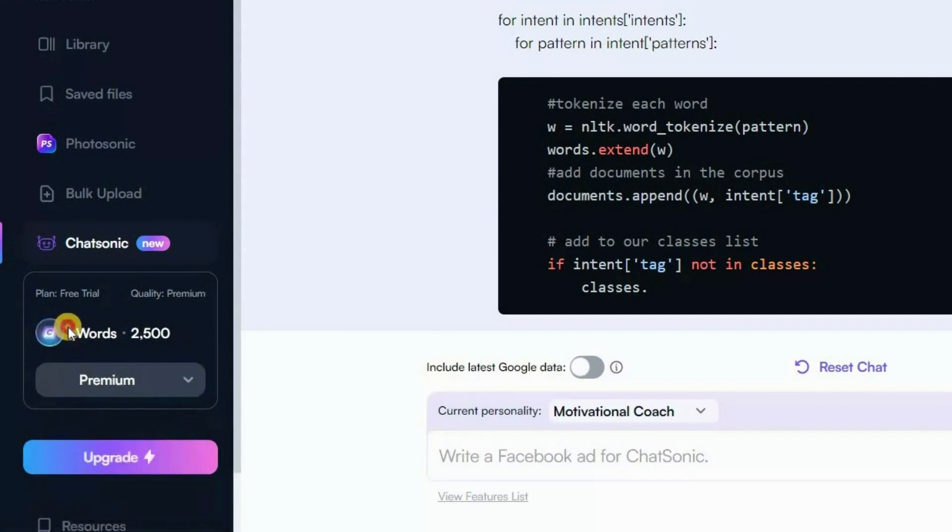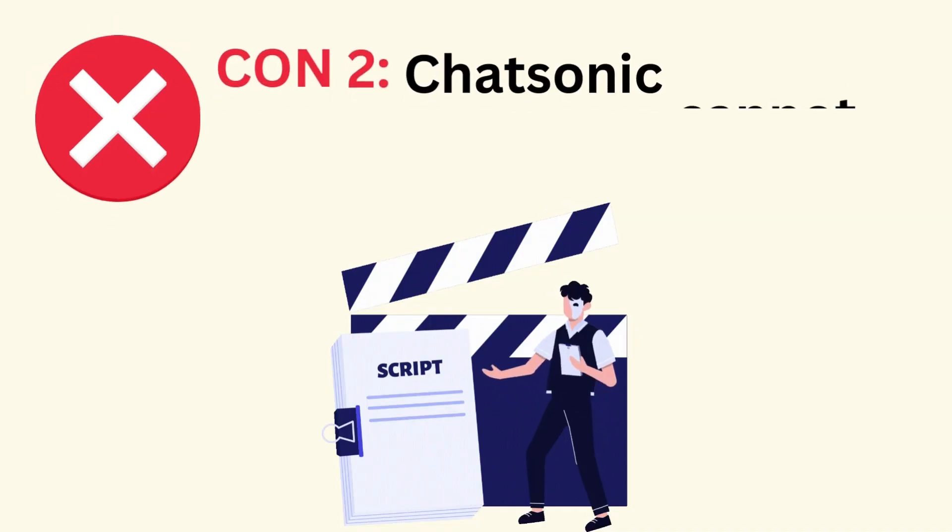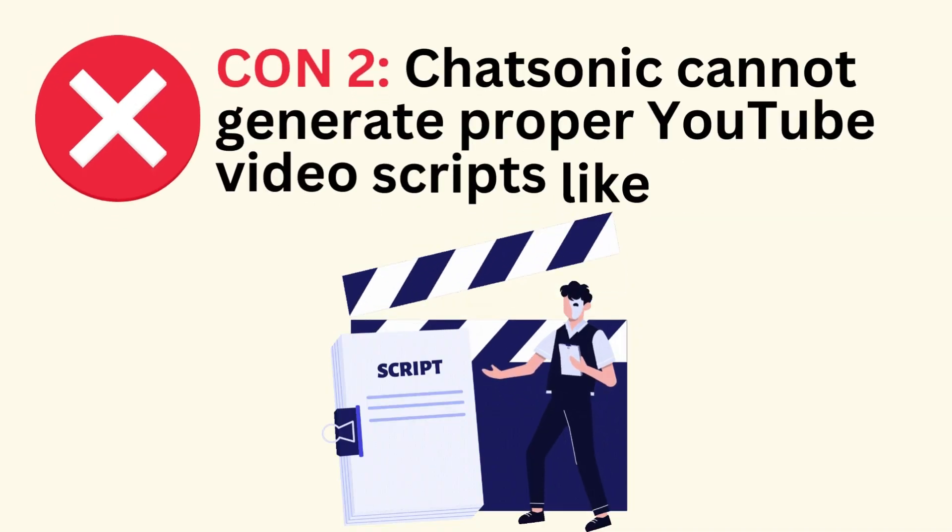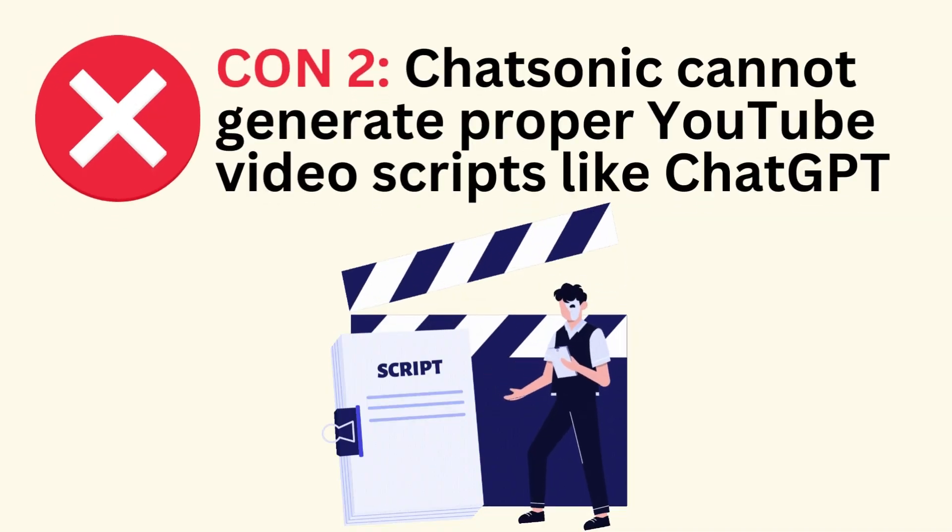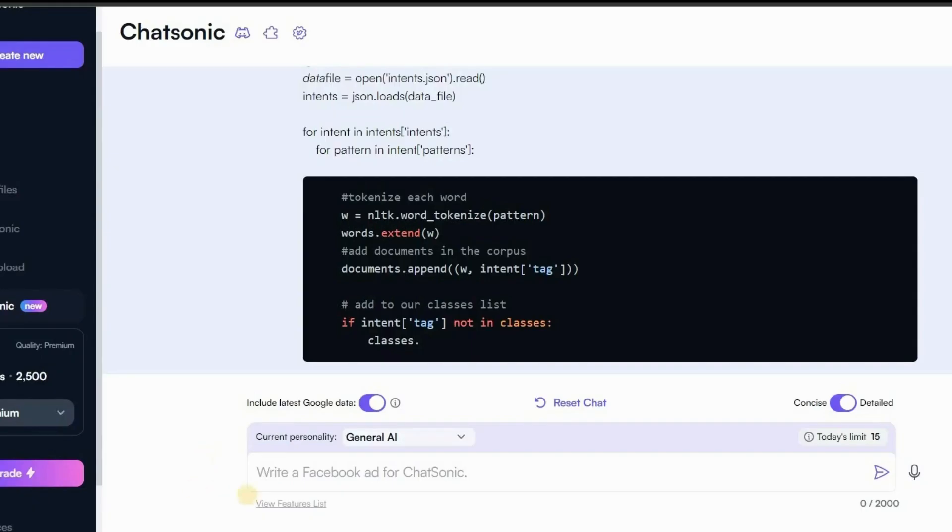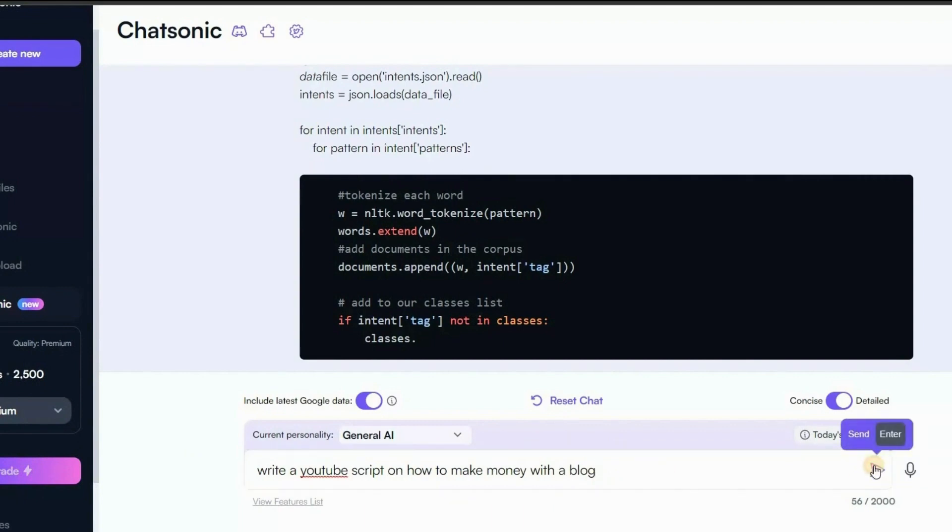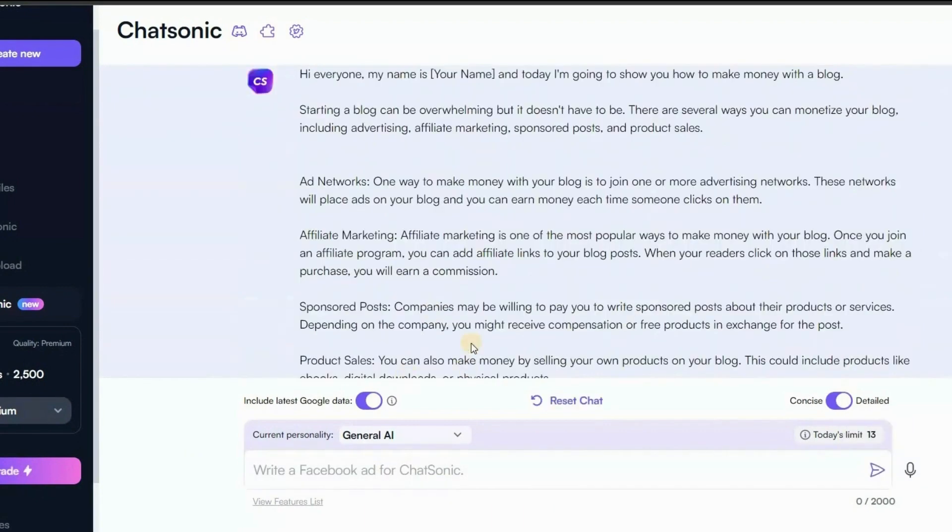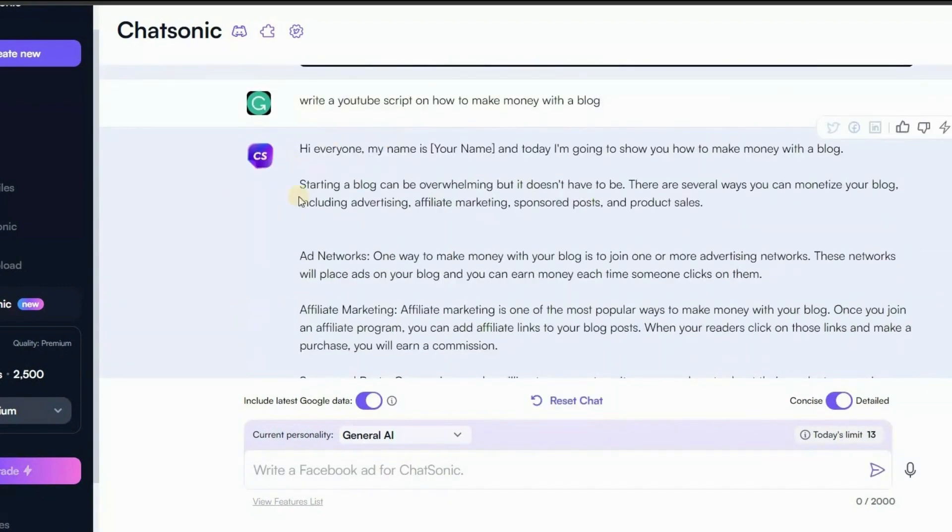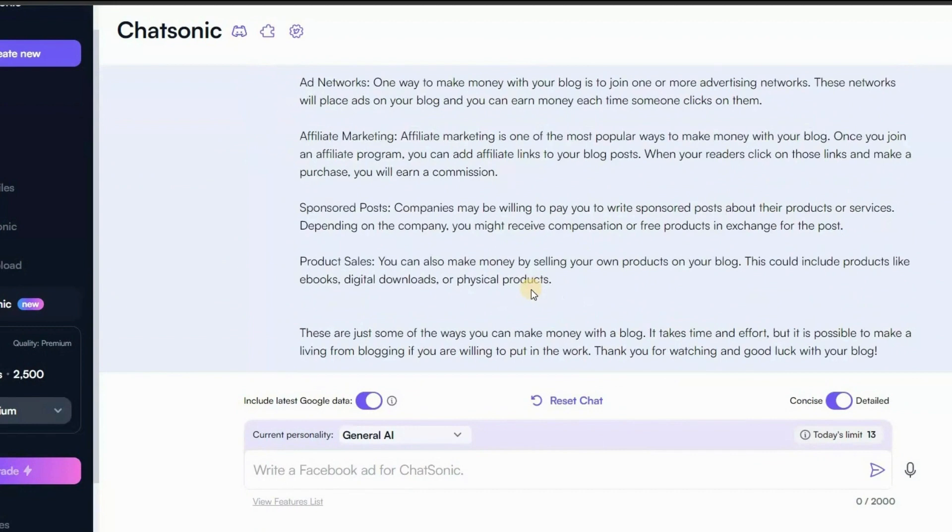The other compromise with Chatsonic is that it cannot generate proper YouTube video scripts like ChatGPT. Let me show you right here. I would write a prompt for Chatsonic. Let's say, write a YouTube script on how to make money with a blog. As you can see the script created by Chatsonic doesn't look like a YouTube video script. This is not the script I was expecting.